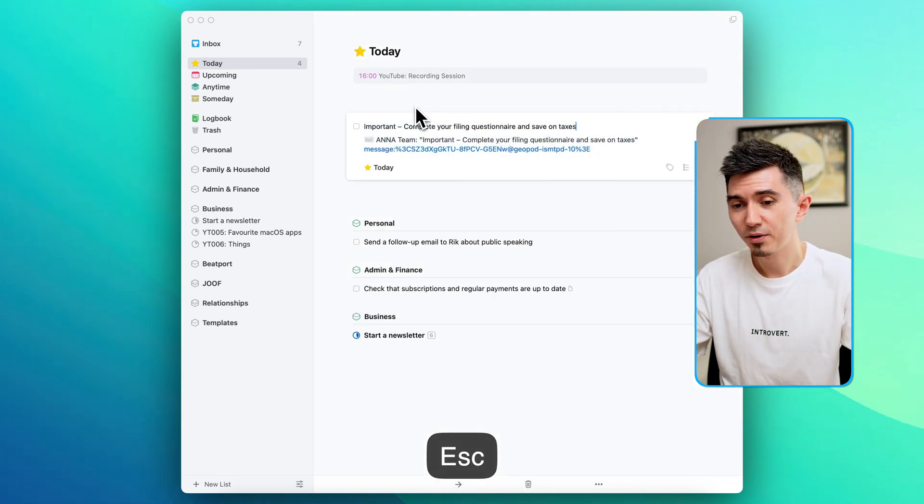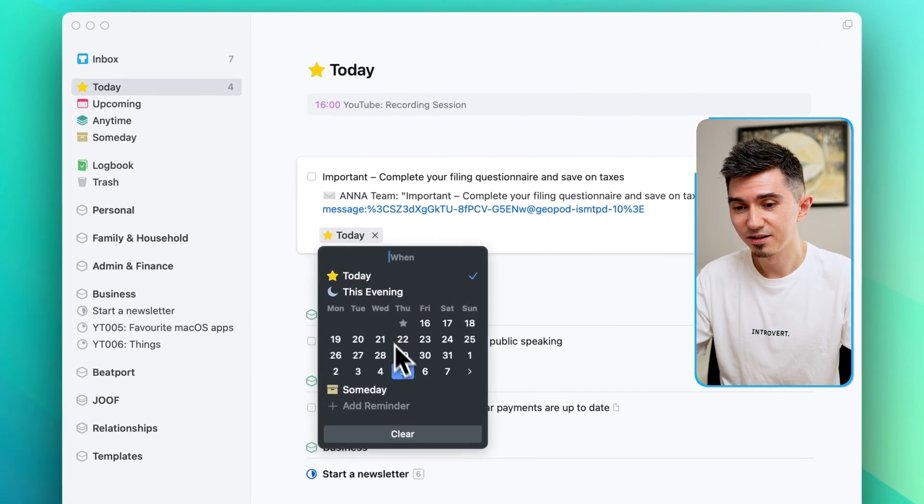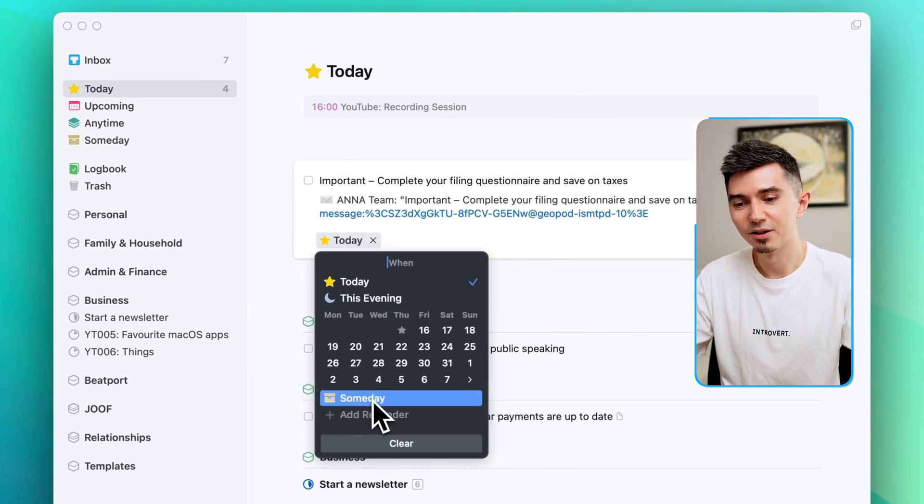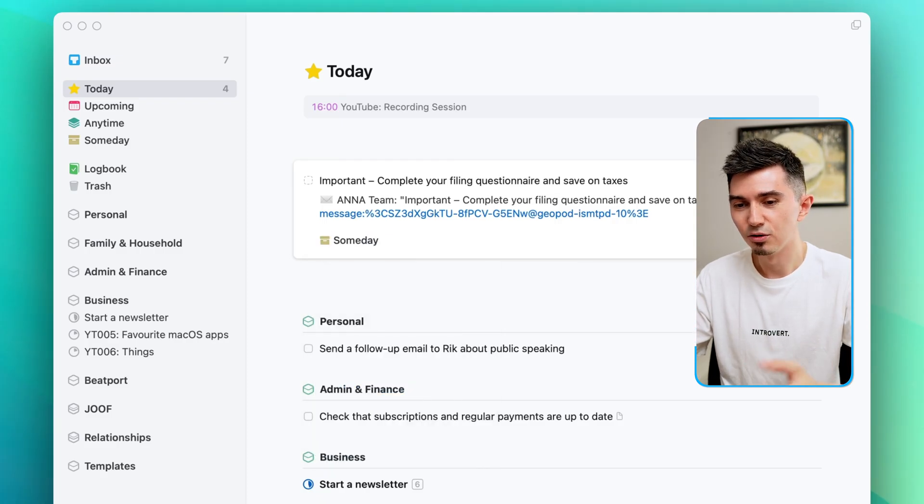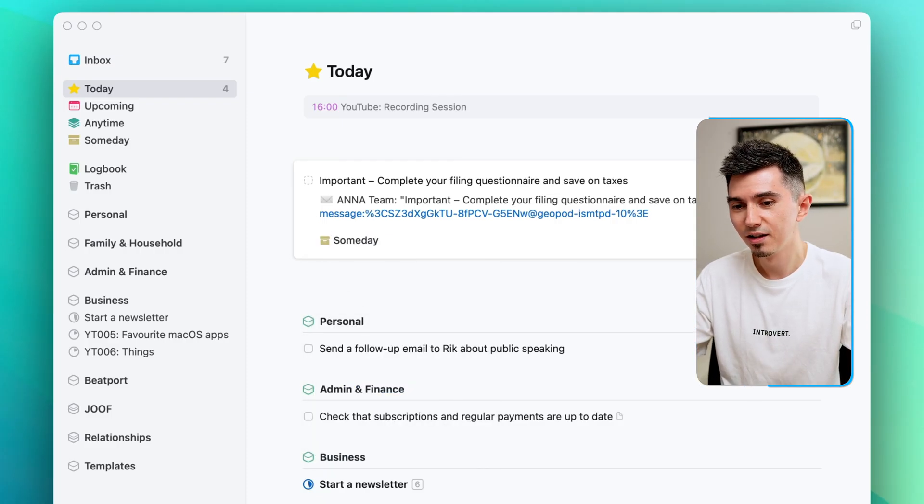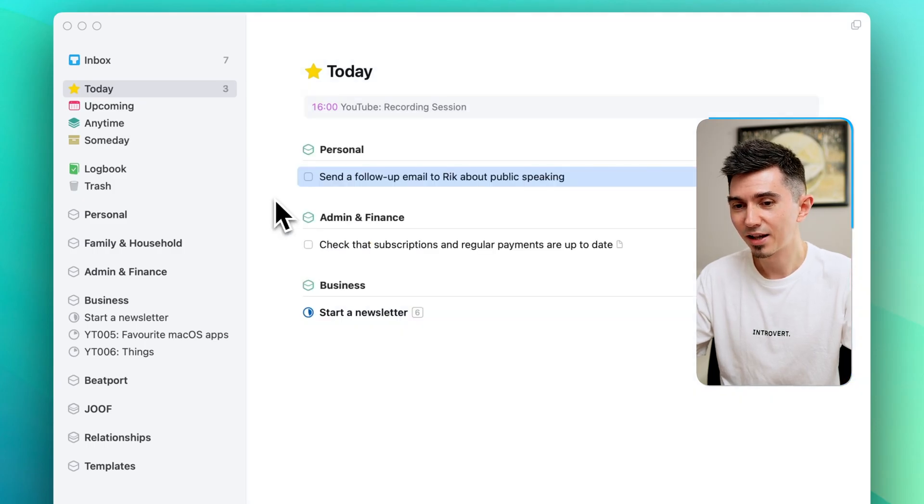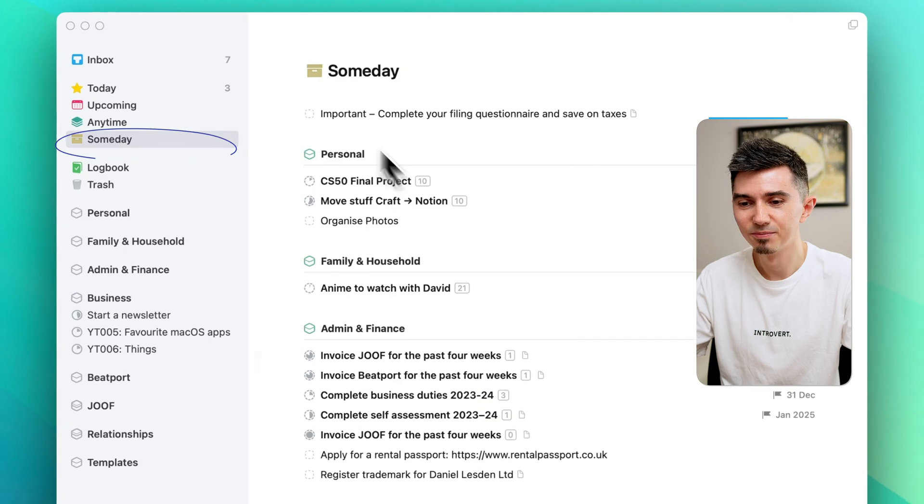So I can open the task and change the day to literally saying someday, which I found super helpful to decluttering things and just keeping all the important things that I intend to do maybe next week or next two weeks and all the rest I keep in this someday bucket. And as you can guess this task will now appear in this someday view.